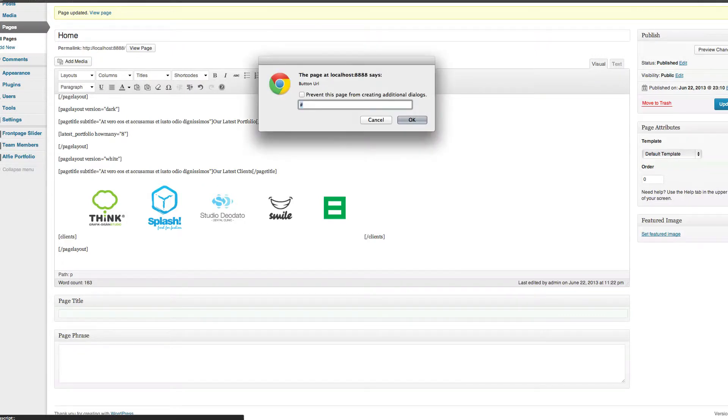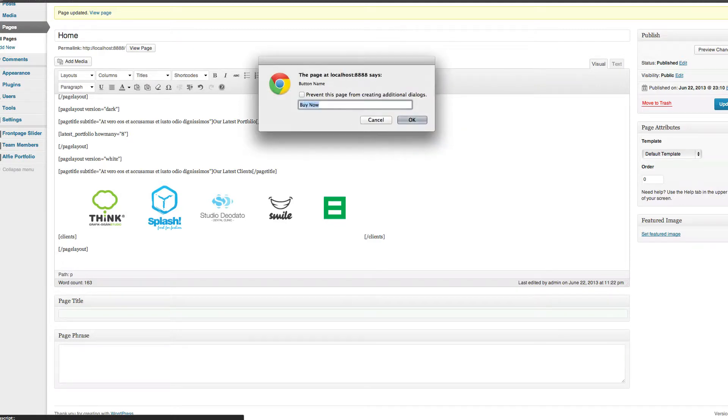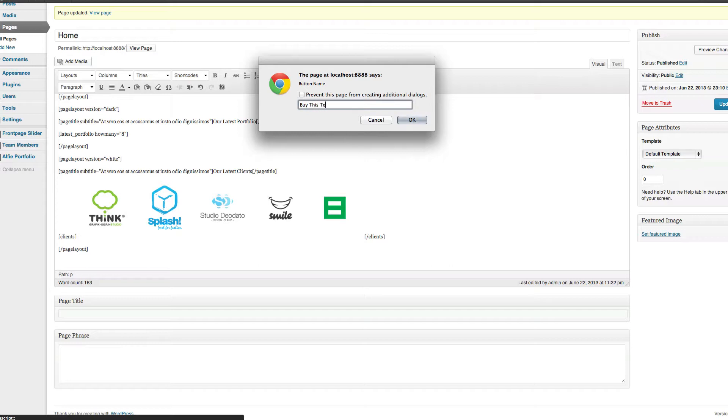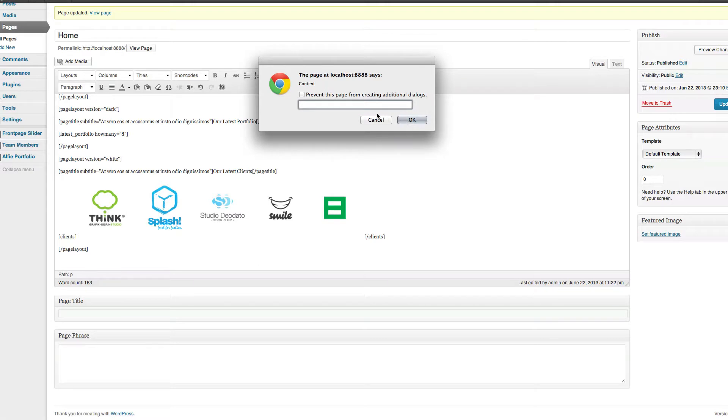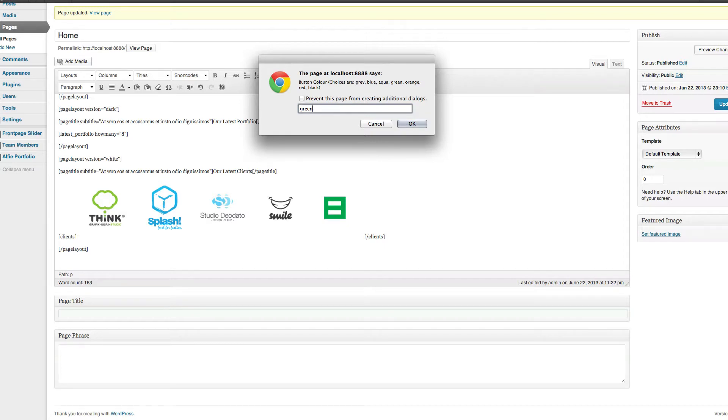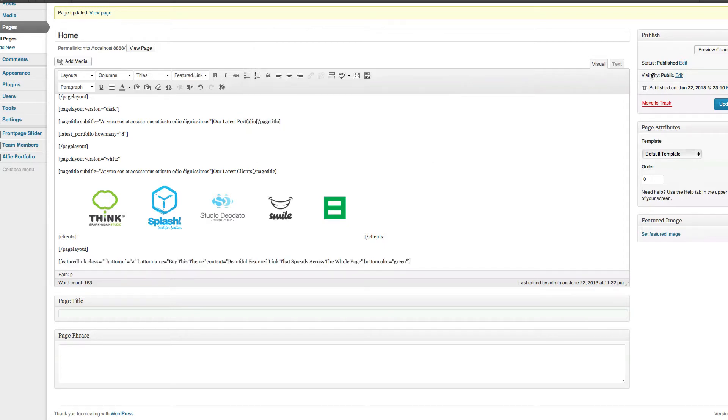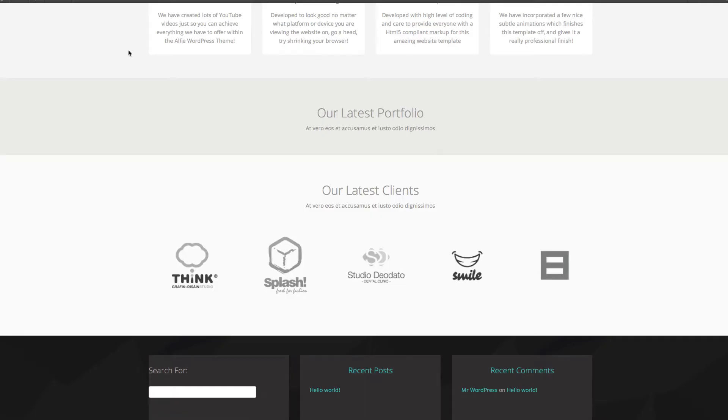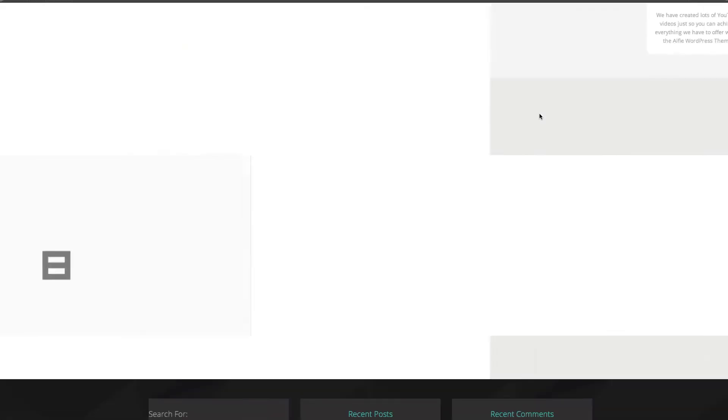It'll ask if you want a class, you don't want a class. It'll ask if you want a URL, which you do normally, obviously it's a button. I'm going to put this as a hash as default. It's going to ask you what you want to call the button. It's going to be buy now as default, but I want to buy this theme. And then it'll ask you for some content, I'm just going to copy and paste something. It'll ask you what color you want. I'm going to go for green. It gives you a choice out of grey, blue, orange, black, red, aqua. I want green. It's as simple as that, click update, and then that is our homepage done.